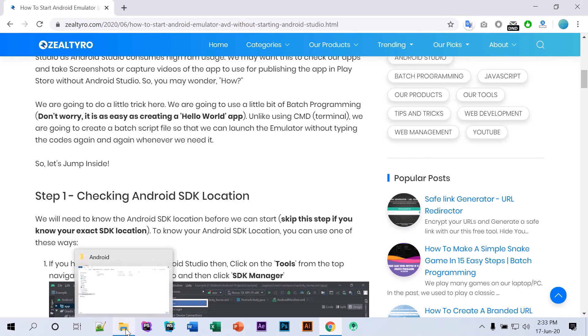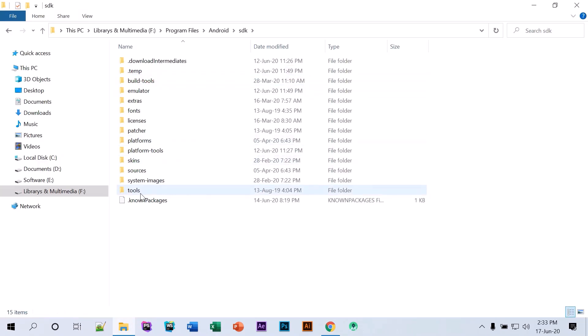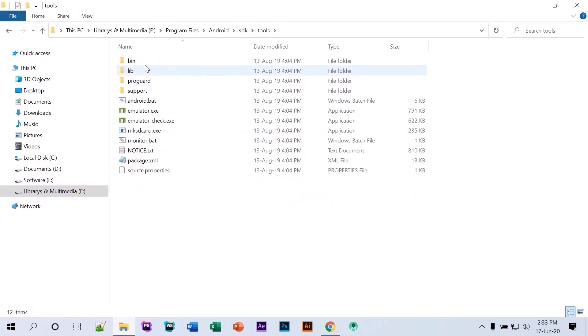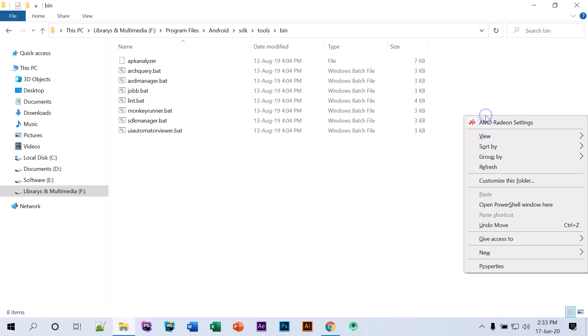So let's jump to the main thing. We have to go to the SDK and we'll go to the tools. Then what you're gonna do is while pressing shift, click on the mouse right button and open PowerShell window.